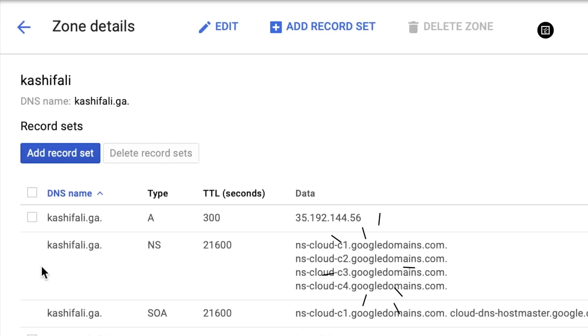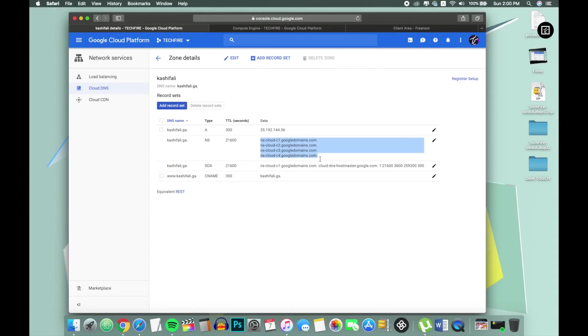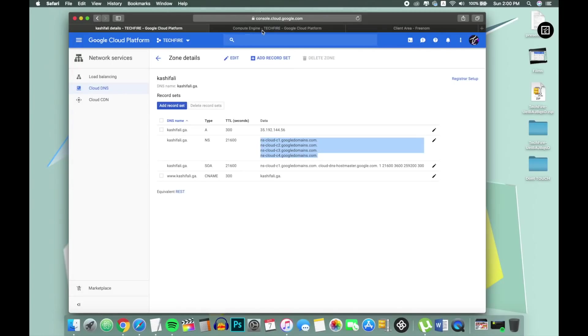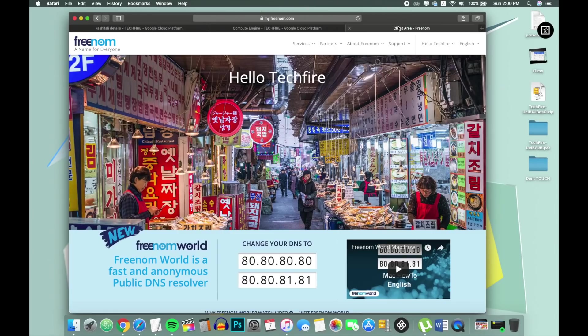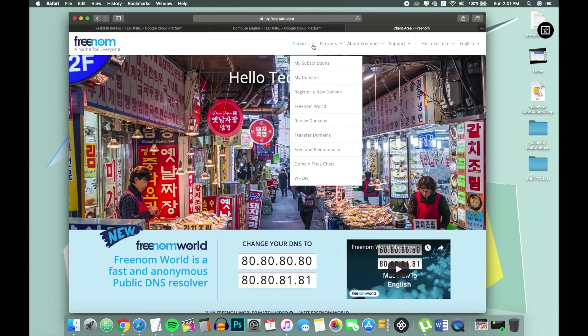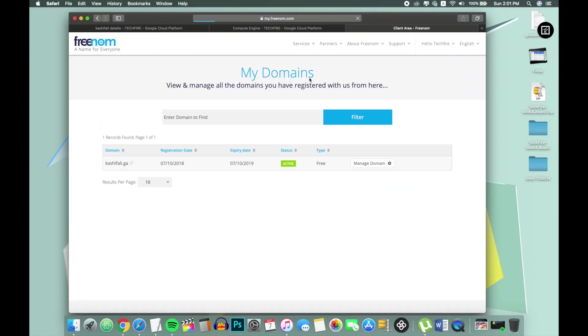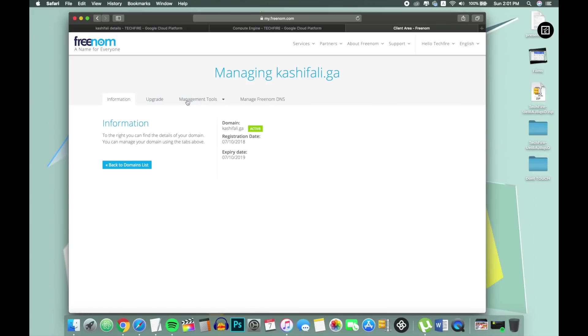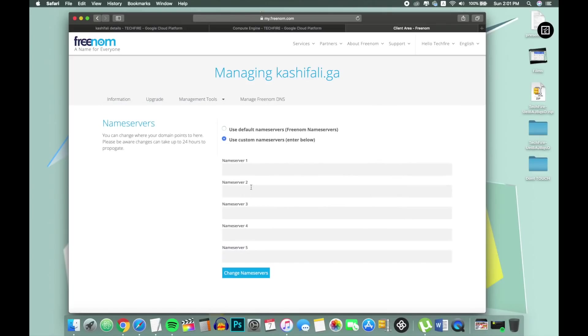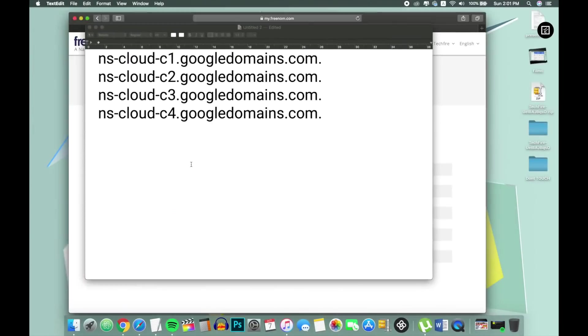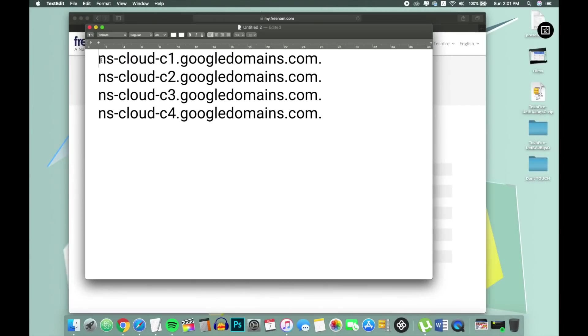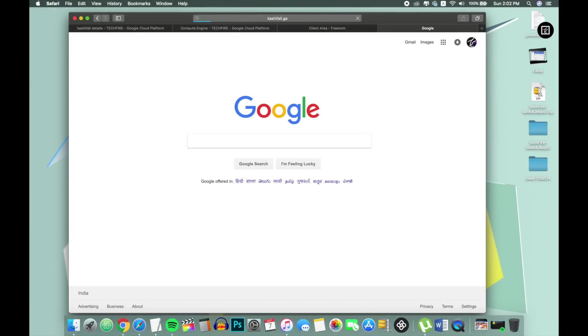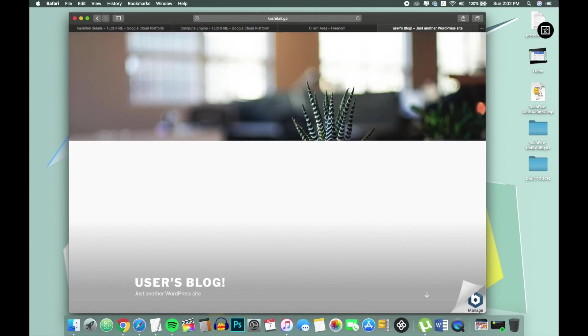So these are the name servers. Just enter these name servers in the freenom.com DNS section. And in freenom.com head over to services then my domains and then manage domains. Then click on management tools and select custom name server. And enter all the four GCP name servers. And that's it. Check the website is up or not. It will work. You can see it is working.